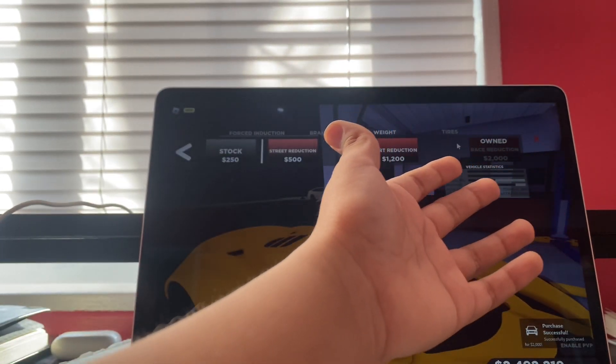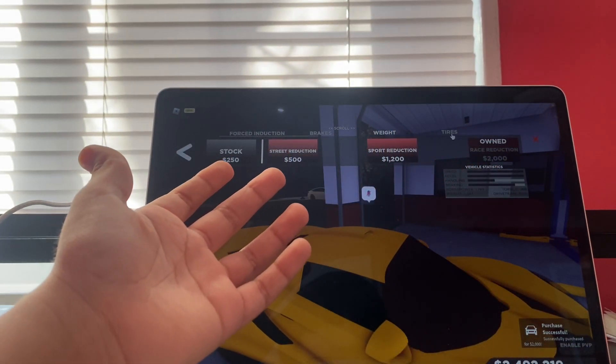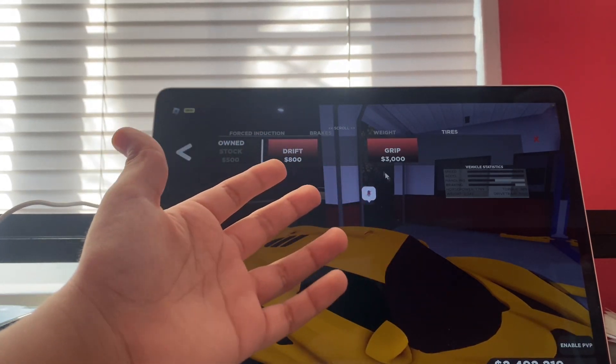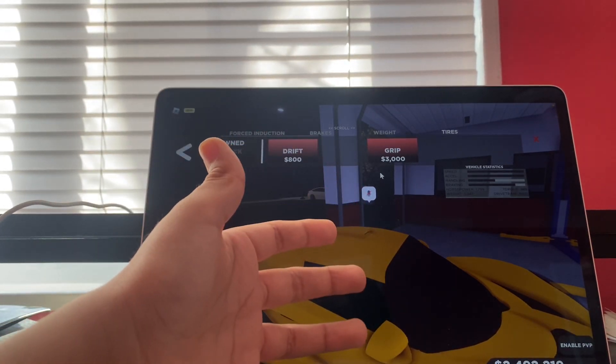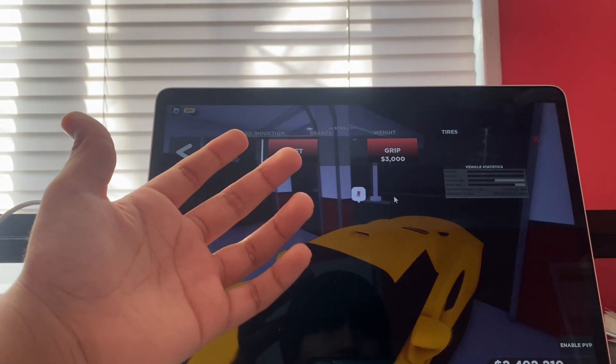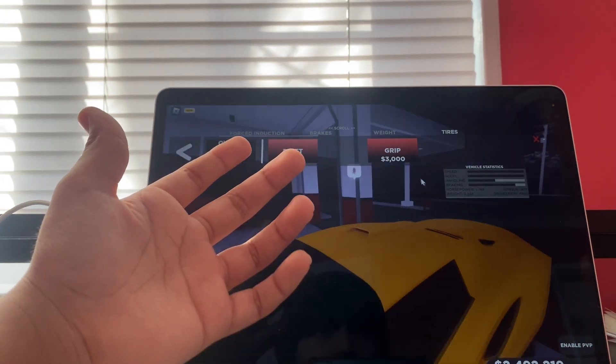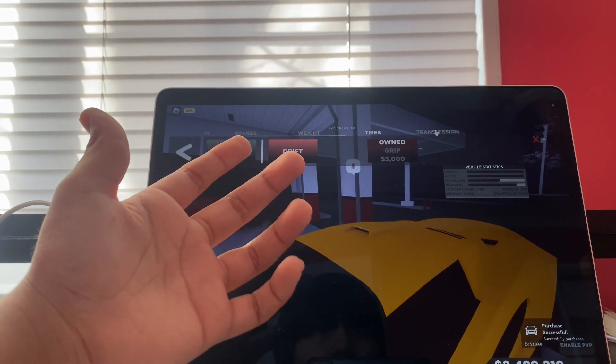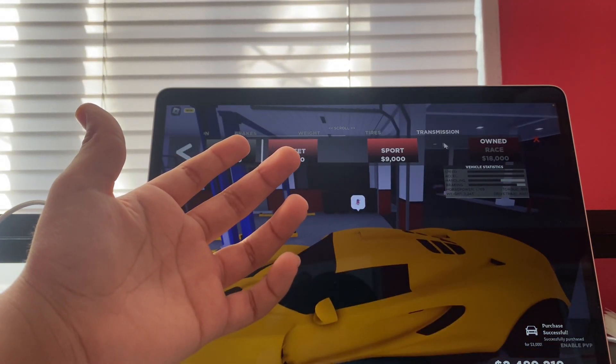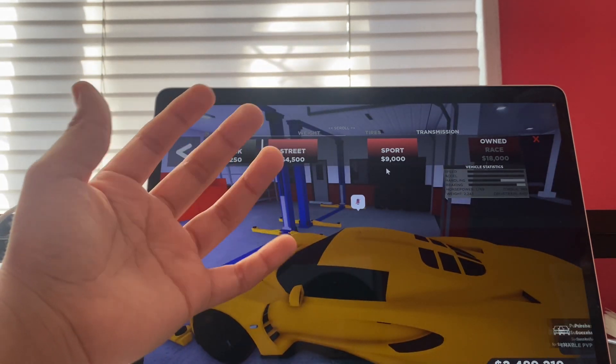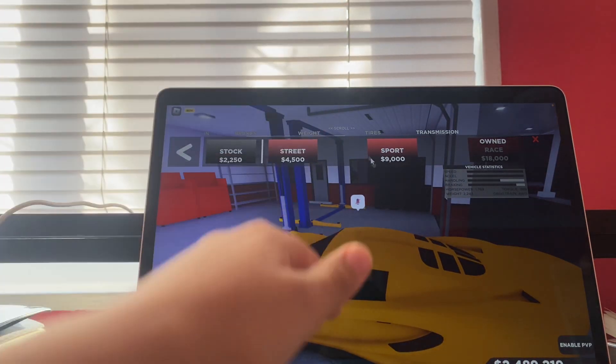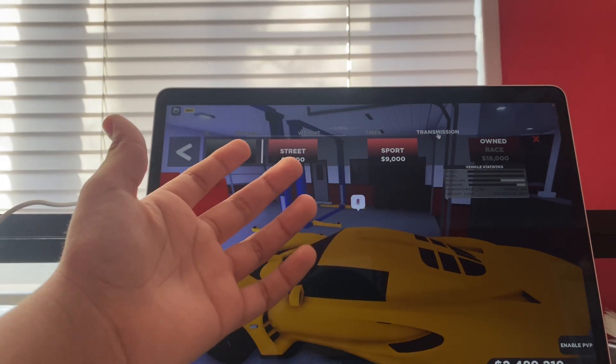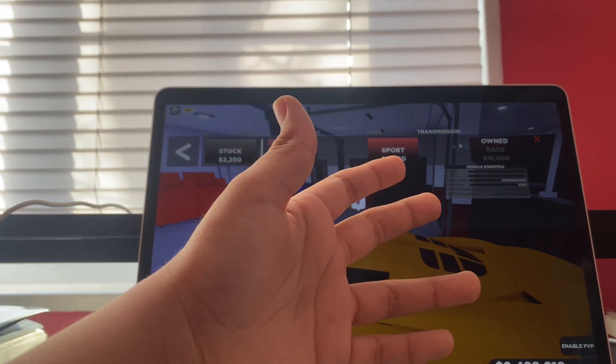Max tires. It could be grip or drift. I say grip, because this car is more for racing, not for drifting. Let me just buy that real quick. I don't know why I haven't bought that. I'm so dumb. Okay, so you're gonna go to transmission and race.